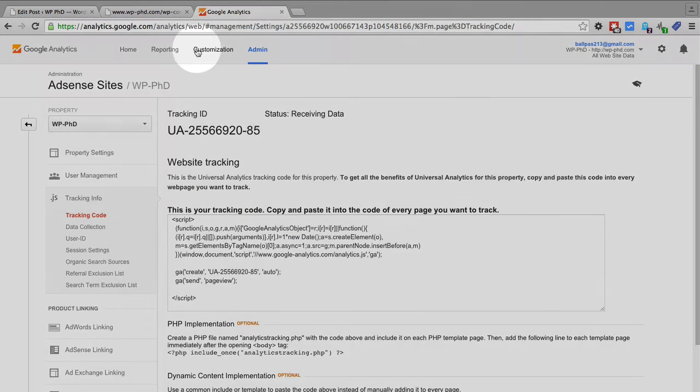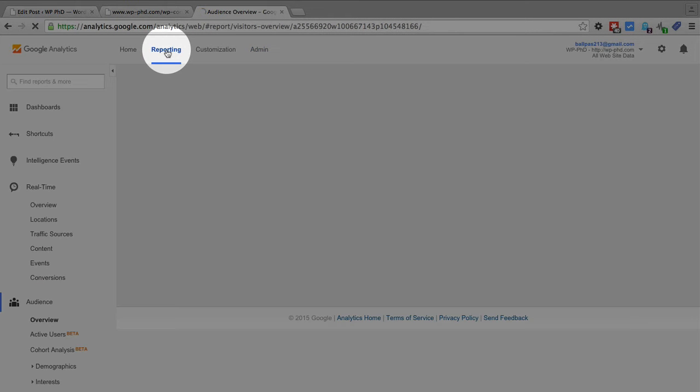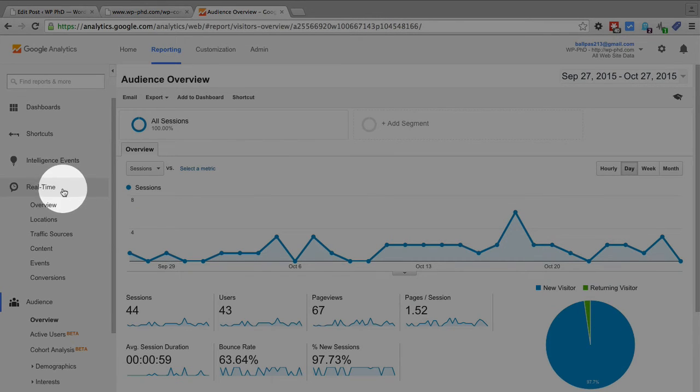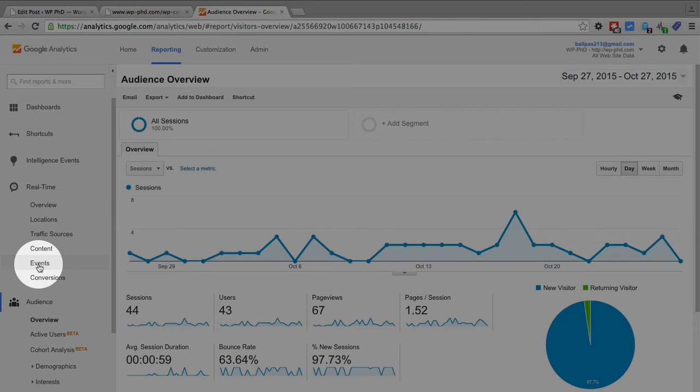Go to reporting, open the real time area if it's not open yet, and then click on events.